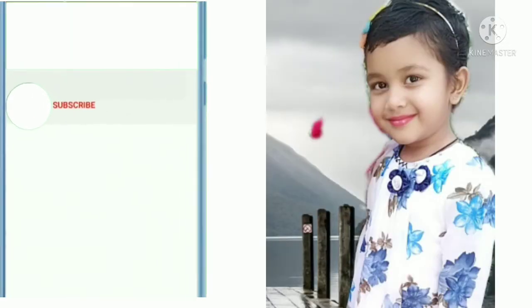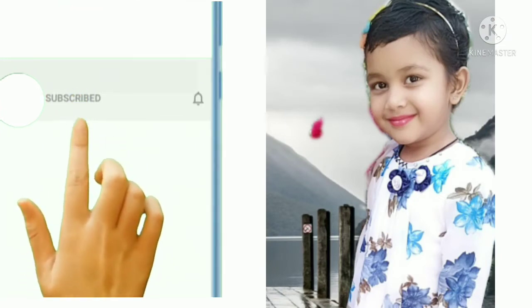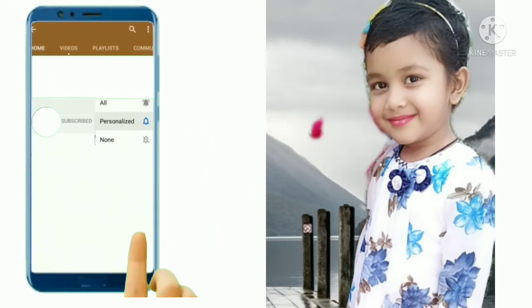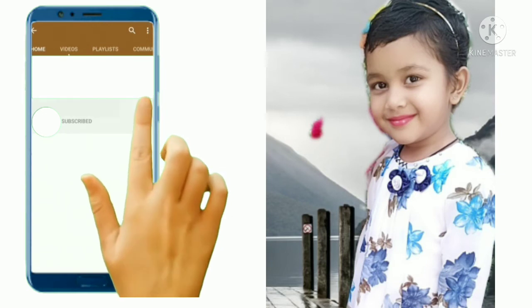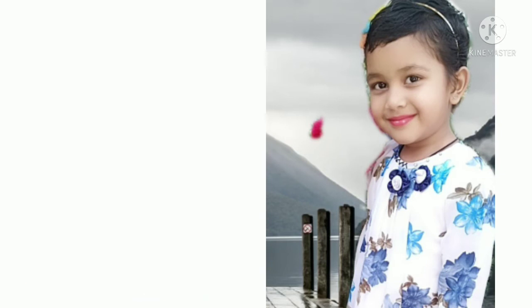If you like my videos, please hit the subscribe button. Thank you for watching, bye bye.